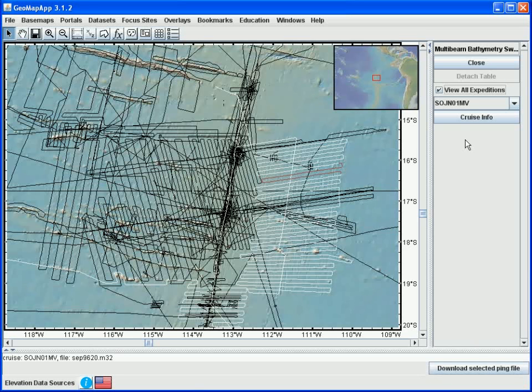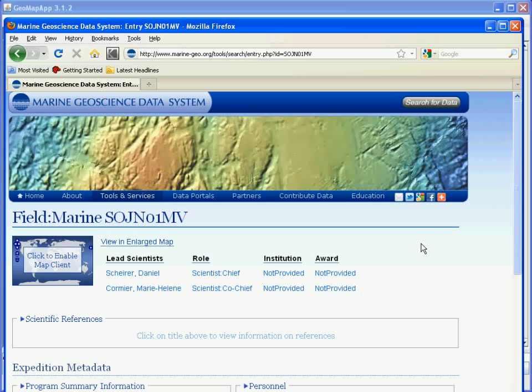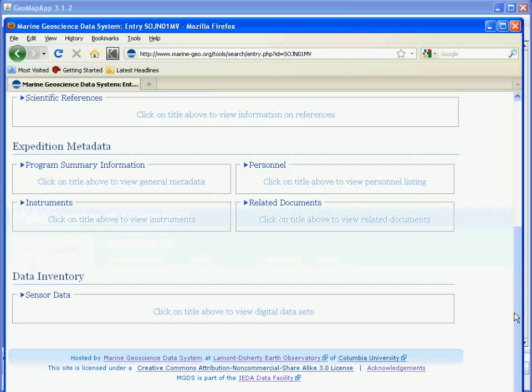To find out more information about the selected cruise, in this case Sojournal1MV, we click the cruise information button here, which brings up a web page containing more information about this cruise. Additional data sets can also be downloaded from this page.